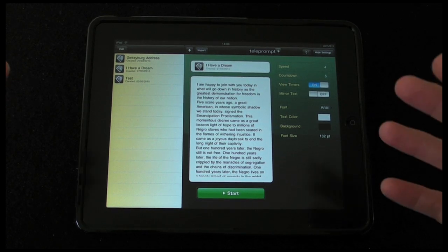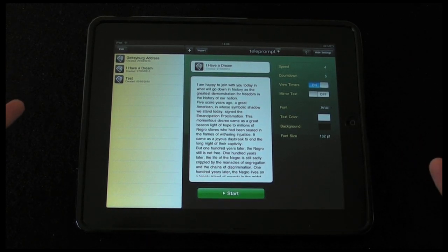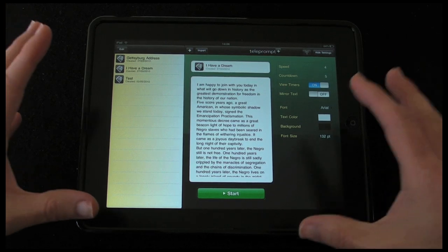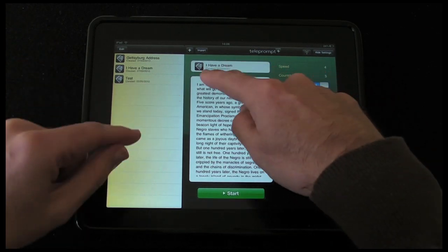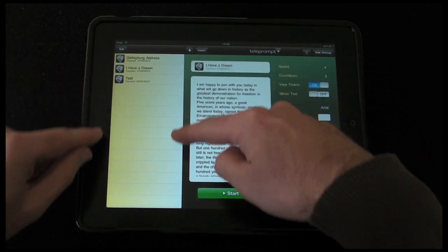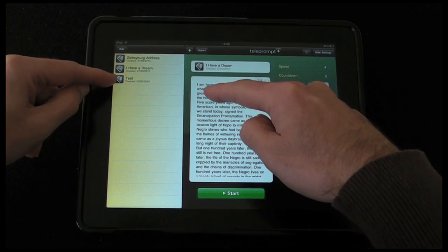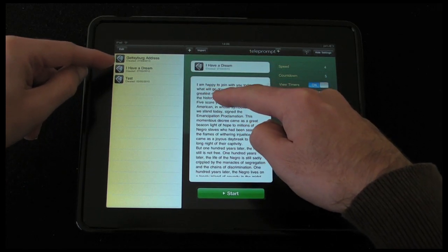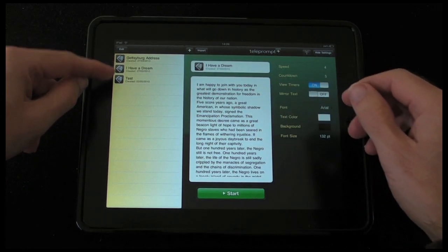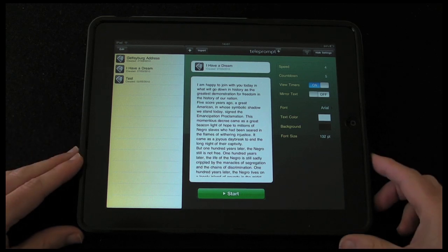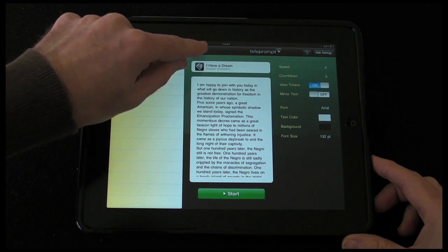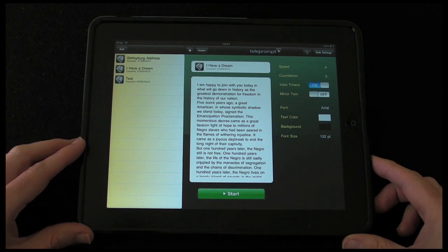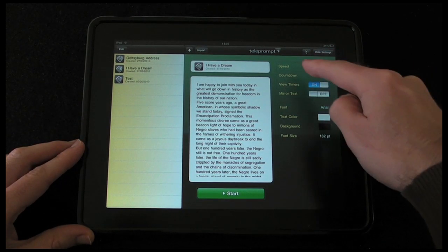If not, set up a free Gmail account and use Google Docs — it's an excellent way of getting text into this app. This is the text that I've got to choose from. I've got a test I created and some that they already put onto the iPad application. I can add extra text here or import it, and I've got some settings here as well.